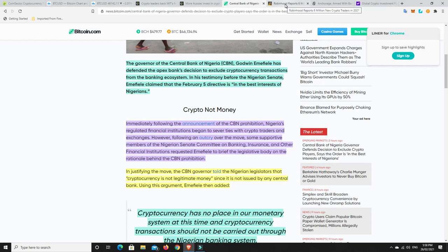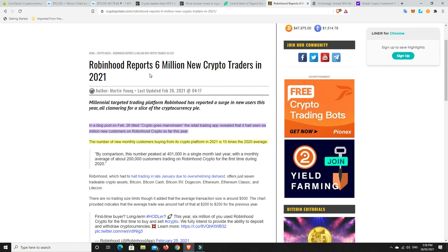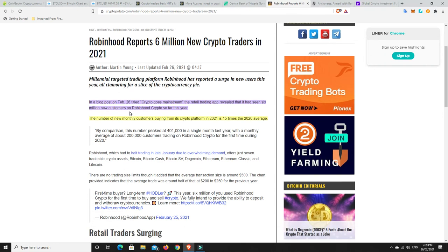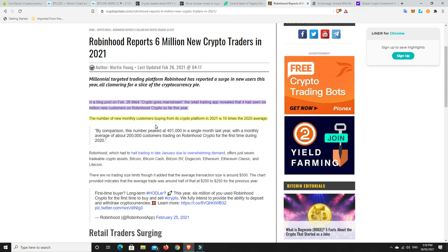This is good and bad at the same time. Robinhood reports 6 million new crypto traders in 2021. In a blog post on February 26th, that's today, titled Crypto Goes Mainstream, the retail trading app revealed that it had seen 6 million new customers on Robinhood crypto so far this year. And it's early. It's February. We're not even through the second month. It is growing. It will continue to grow. So these retracements, corrections, whatever you want to call them, they're short term. They're not long term, at least at the moment anyway. A bear market, different story. I don't think we're there yet. The number of new monthly customers buying from its crypto platform in 2021 is 15 times the 2020 average. That tells you something.